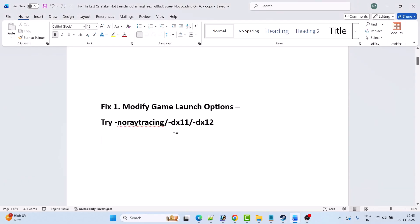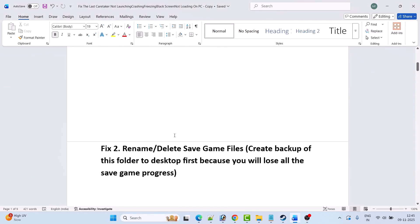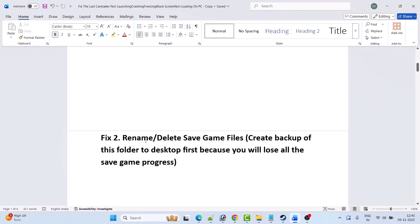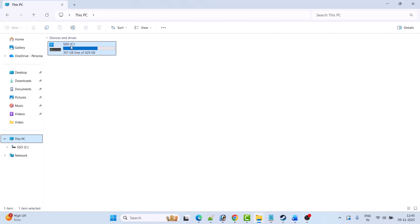The next solution is to rename or delete the save game files. Please note: you must create a backup of this folder to the desktop first, because you will lose all save game progress as well as all saved settings. Here is how to rename or delete the save game files: open the C drive and open the Users folder, then open your username folder, then open the AppData folder.